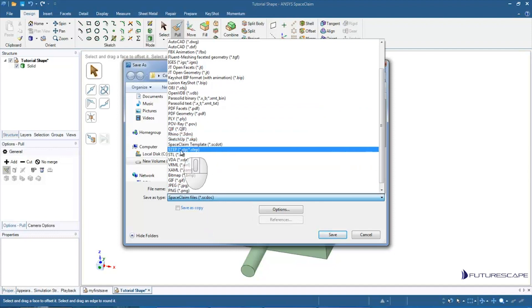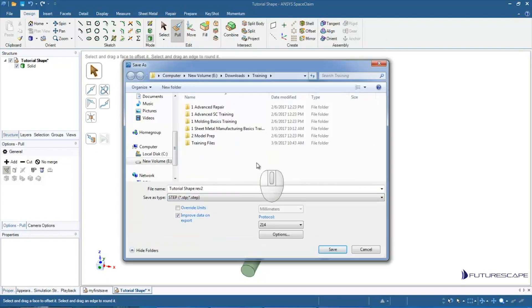So I'm going to save it as a Step. I just hit Save.